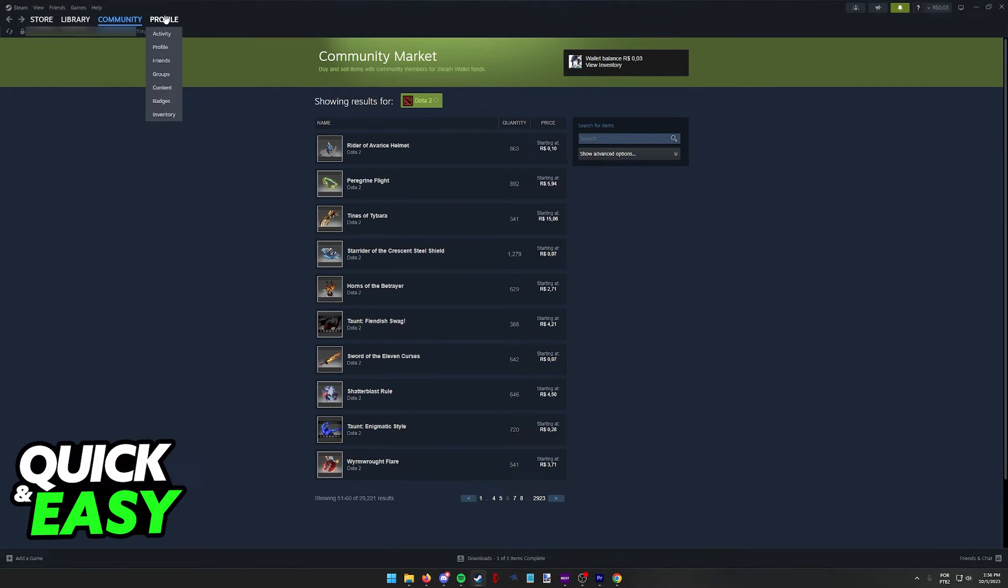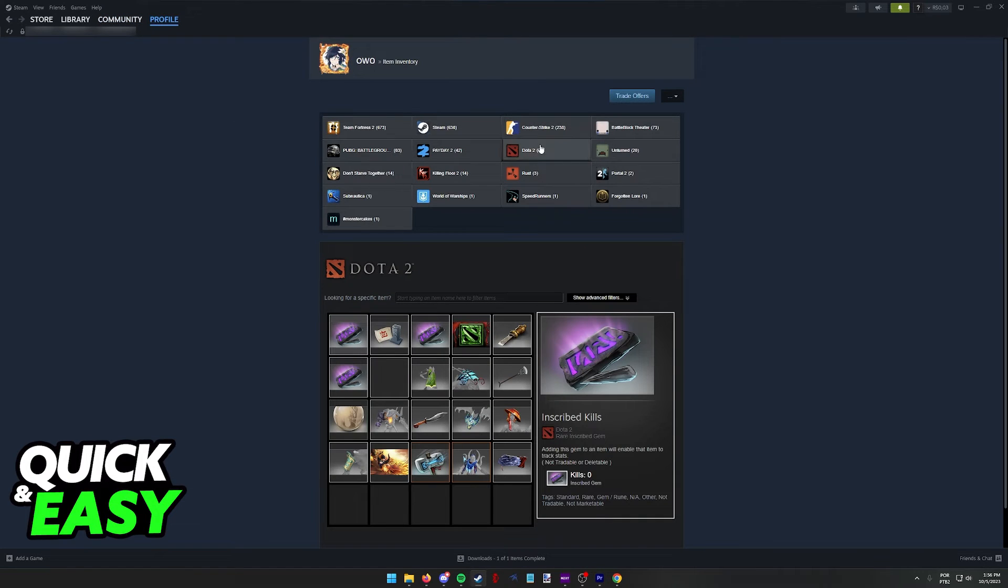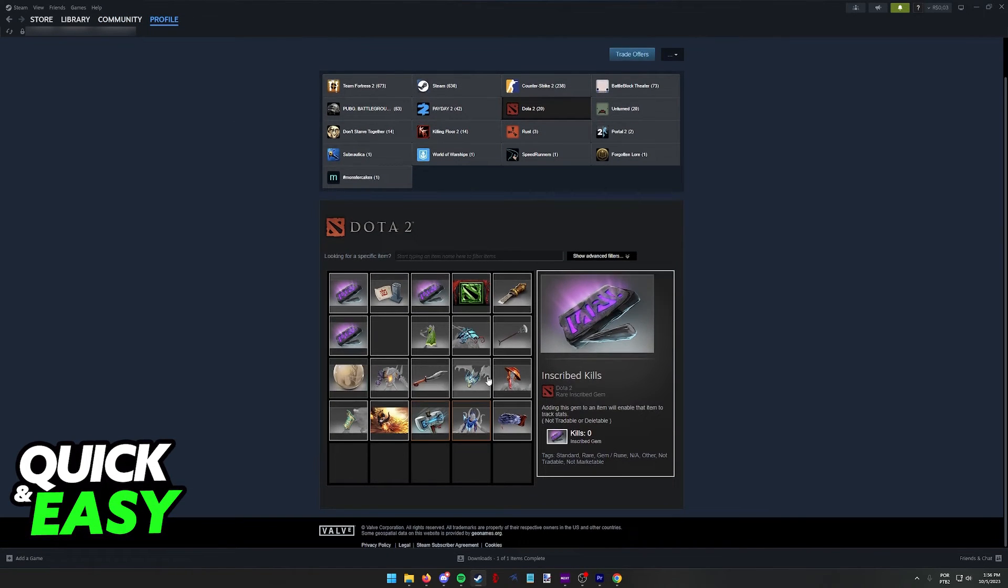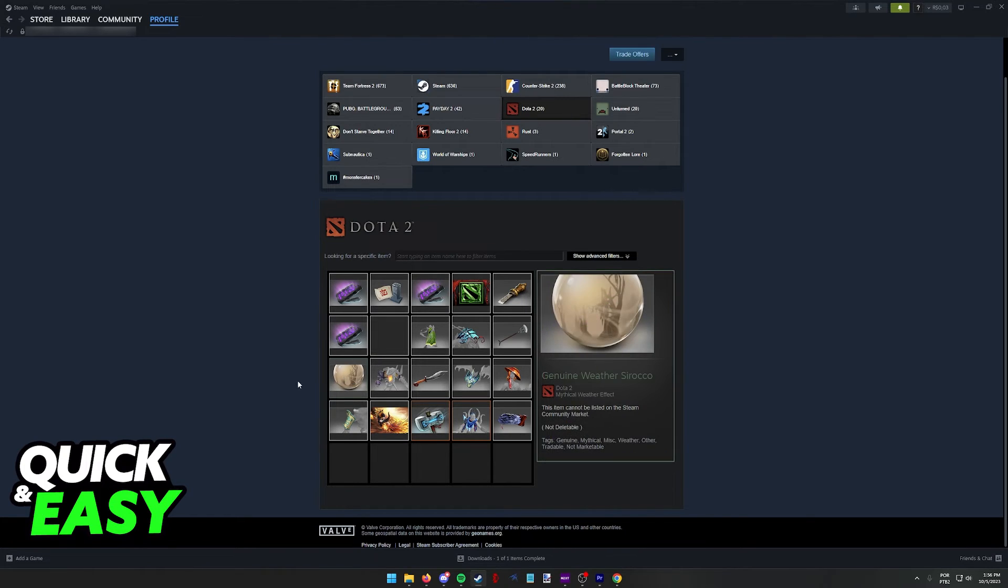But after you are done, hover over your profile, go to your inventory, and you should be able to find all of your Dota 2 items listed here. You can manage them at any time and some of them will be able to be resold on the community market.